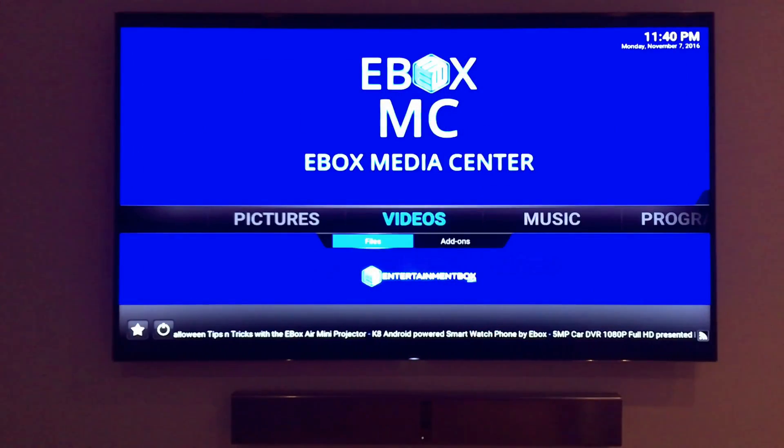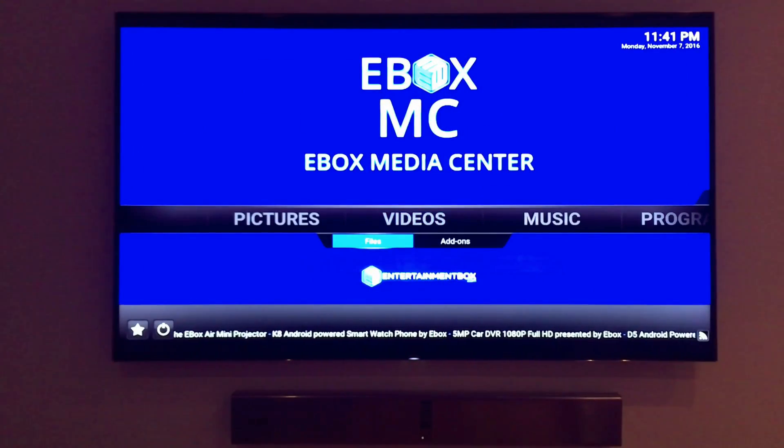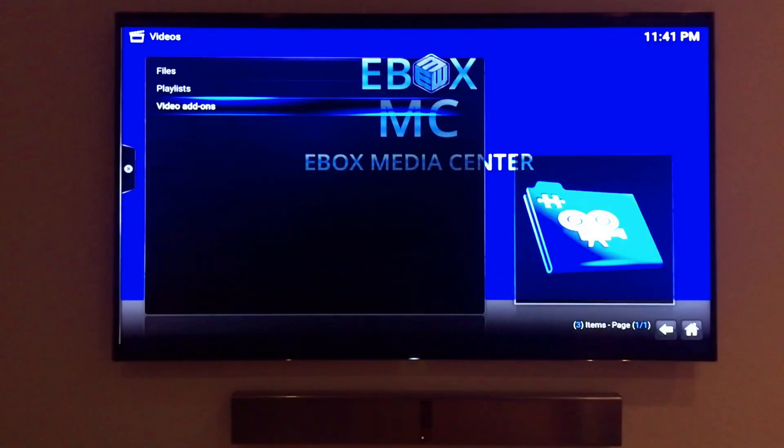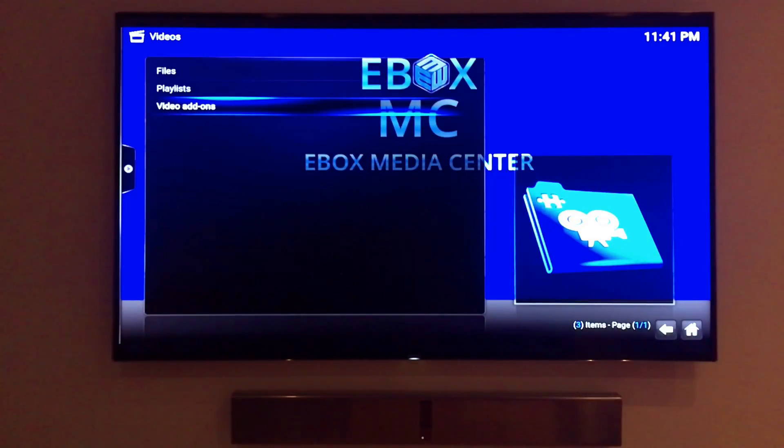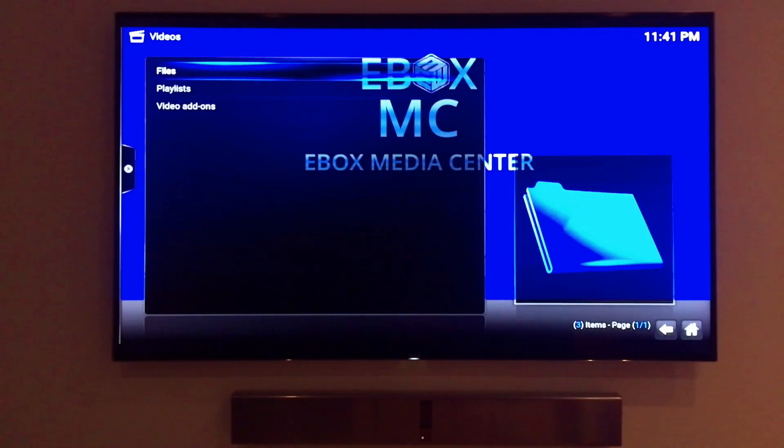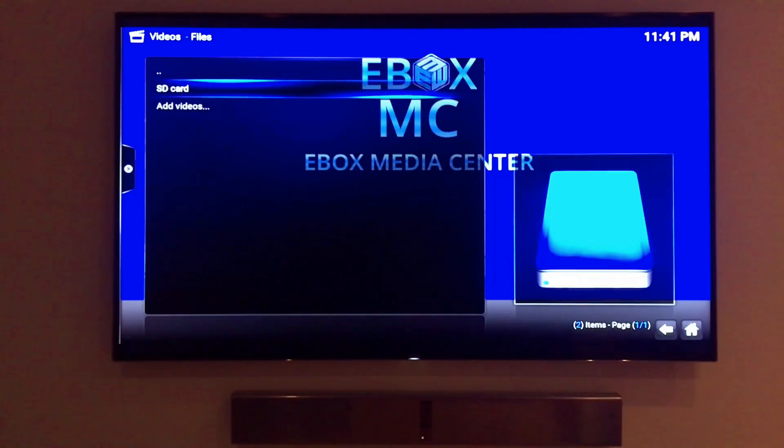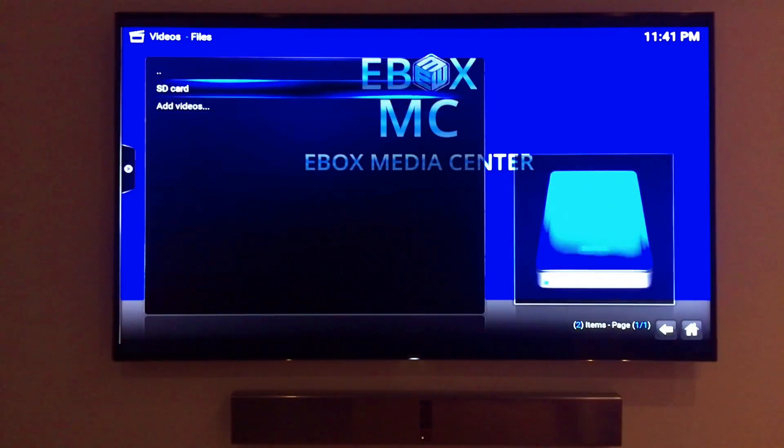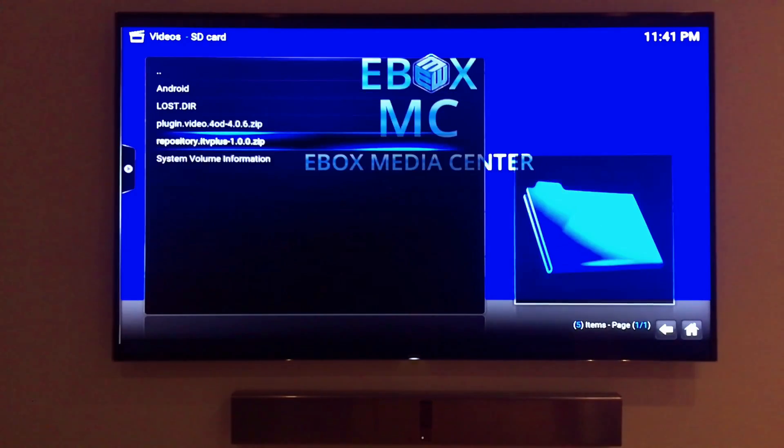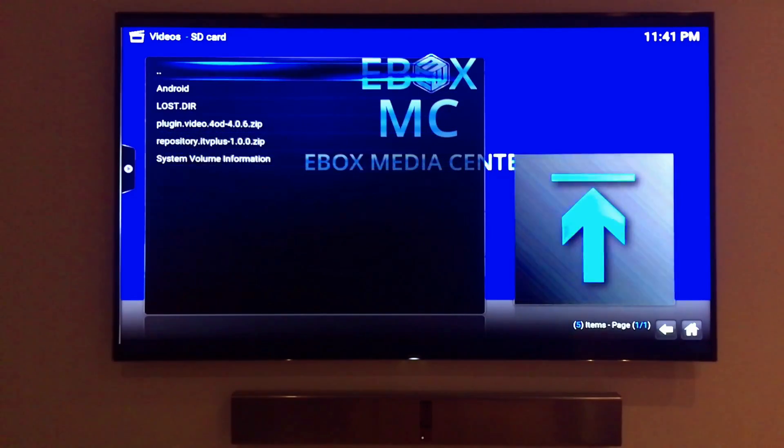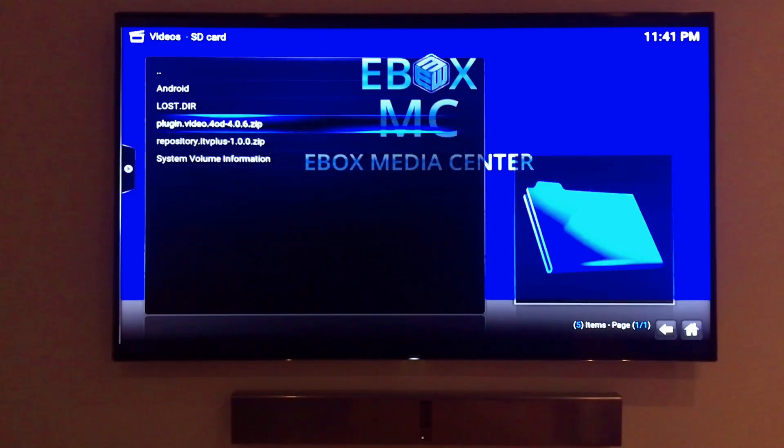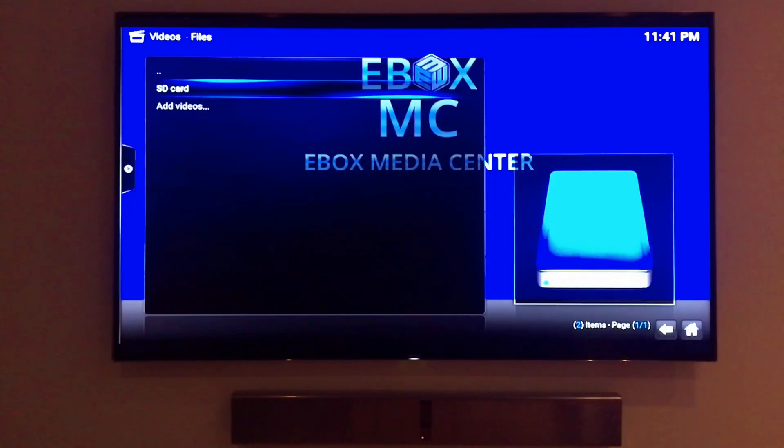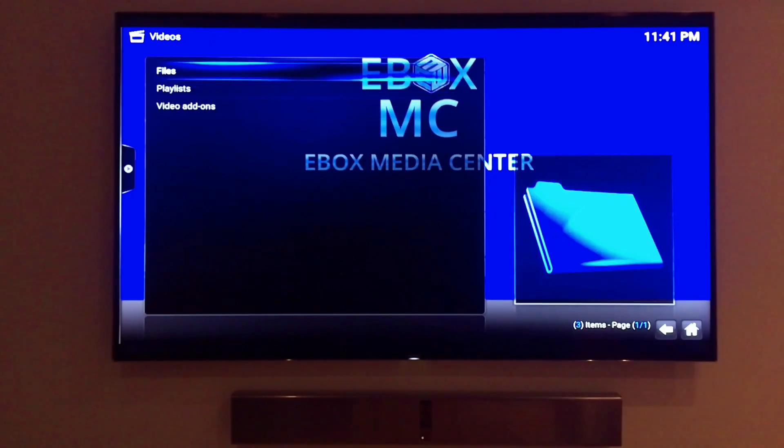Let's take a more in-depth look at how the e-box media center works. If we scroll over the videos and click on files you'll have access to any file on a plugged in SD card or any external hard drive or flash drive you might have connected. In this case I have an SD card plugged in with a zip file inside it. If there were any video files on this SD card they'd show up and I'd be able to play them right away.